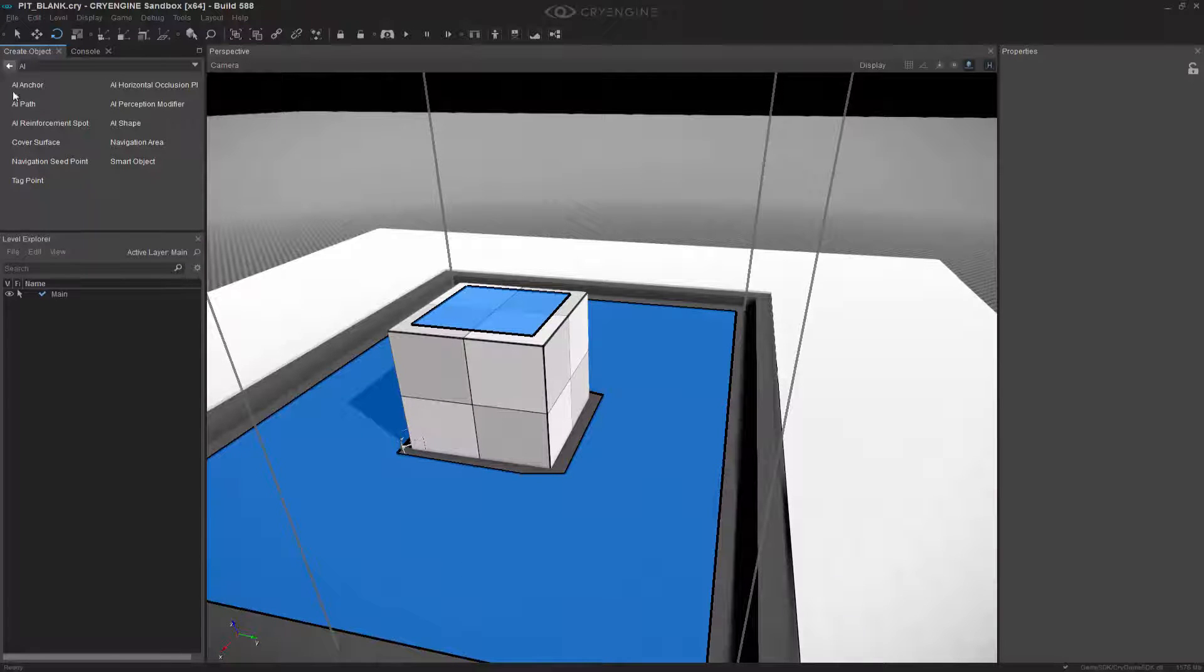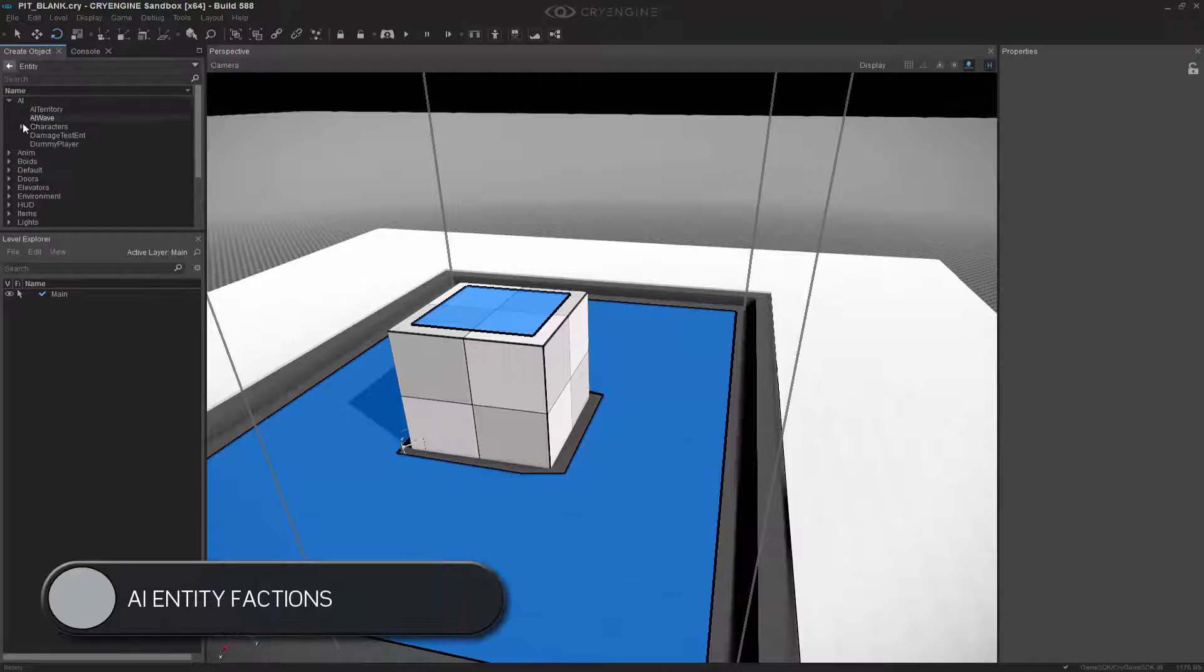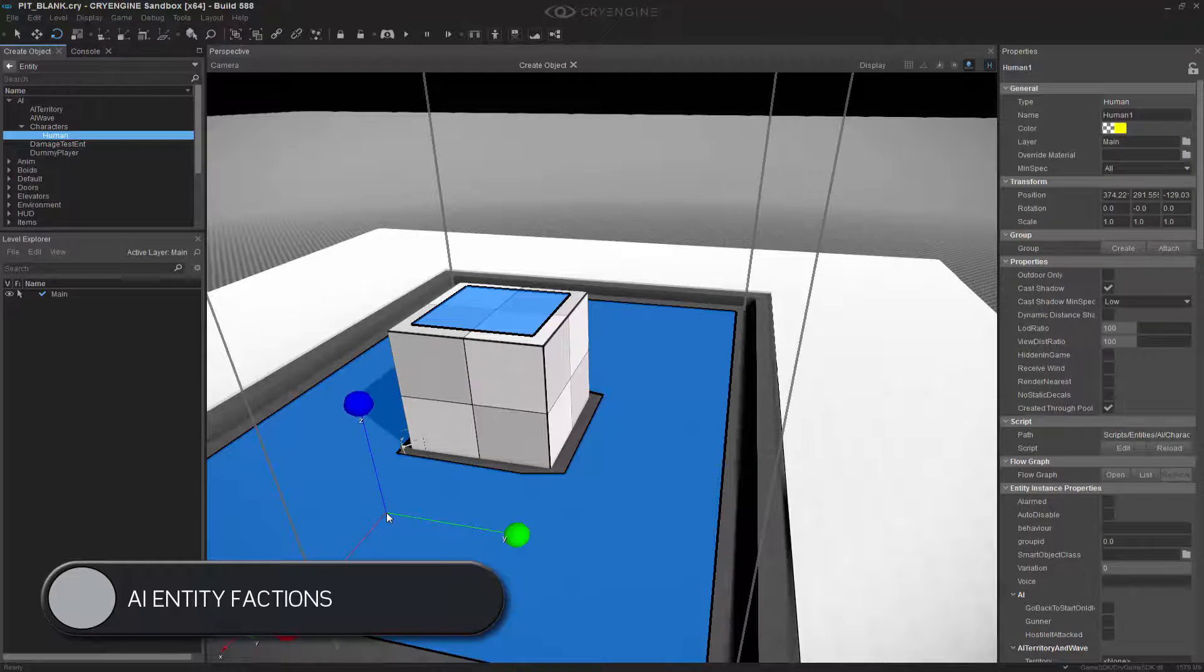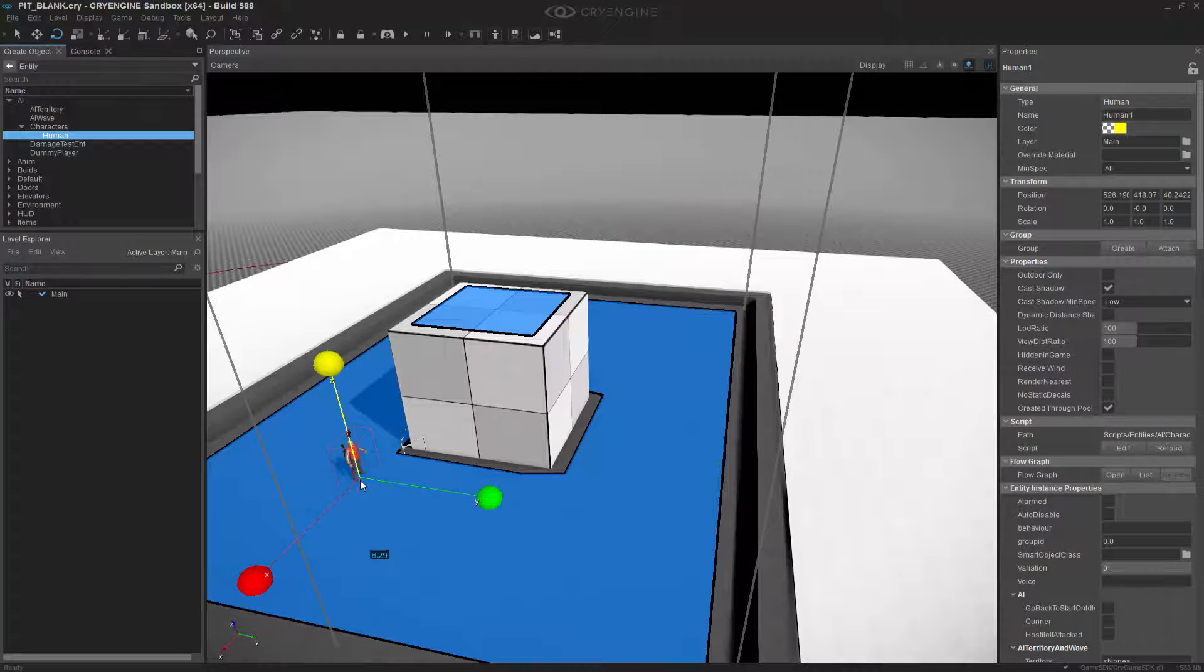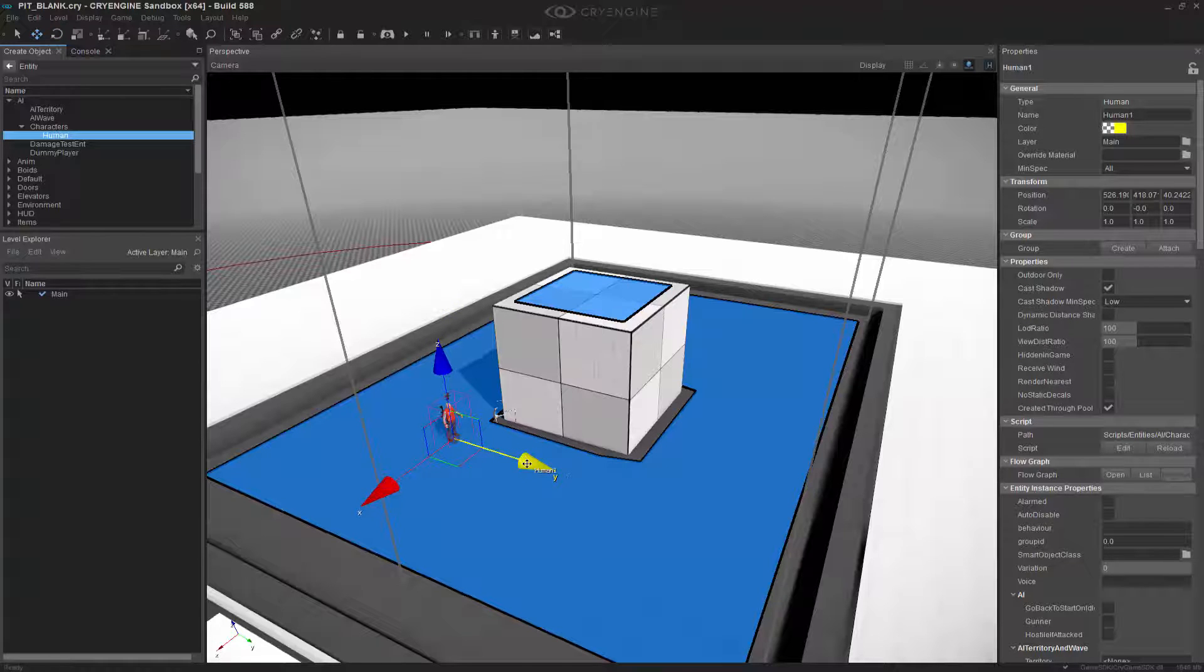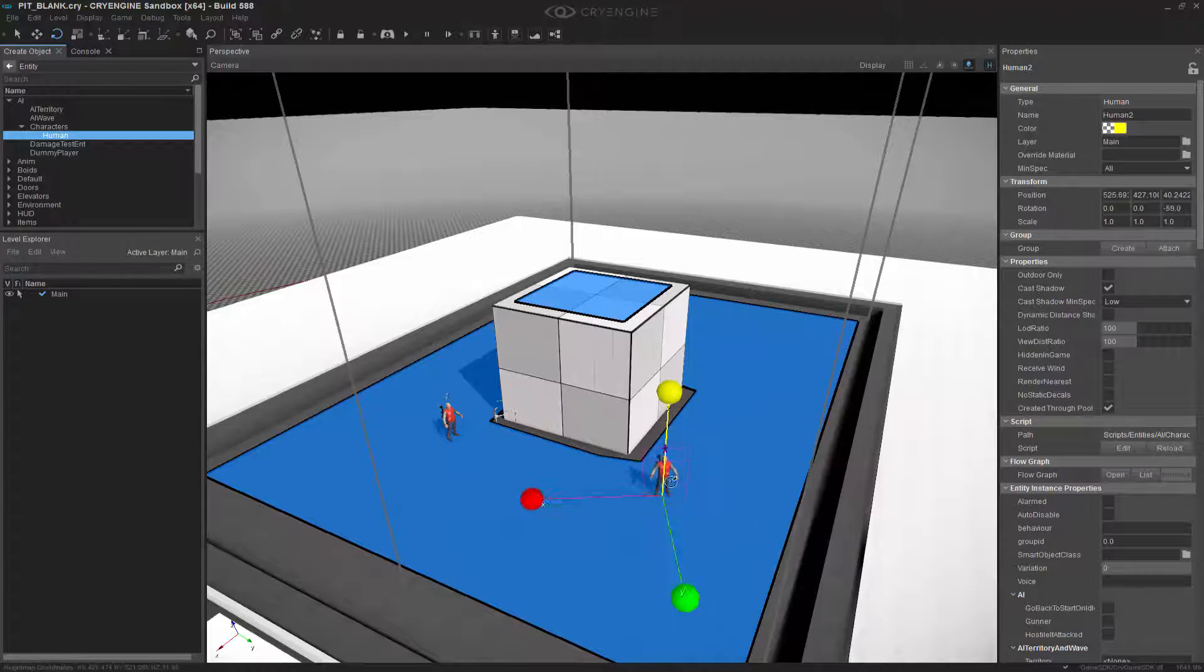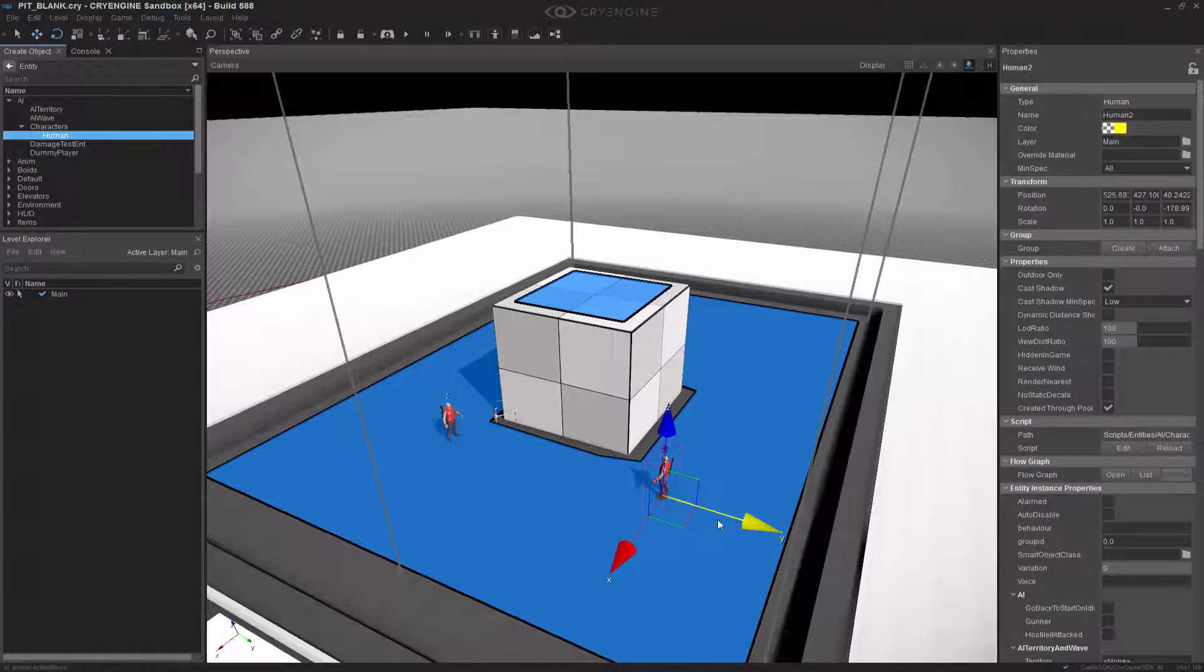I'm going to go to Entity, then AI characters. I'm going to double click the human. Let's put him out there and then holding down CTRL and SHIFT like before we've snapped him in. Let's select the Y axis and press CTRL and D to duplicate it. We're going to move him around so they're kind of facing each other.